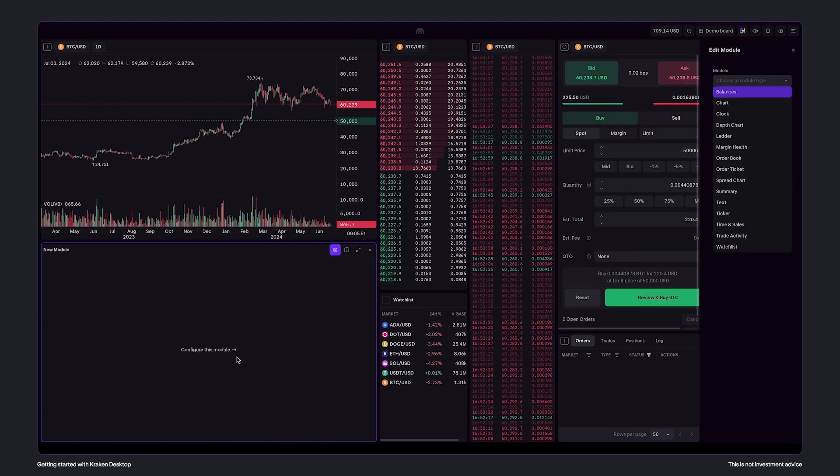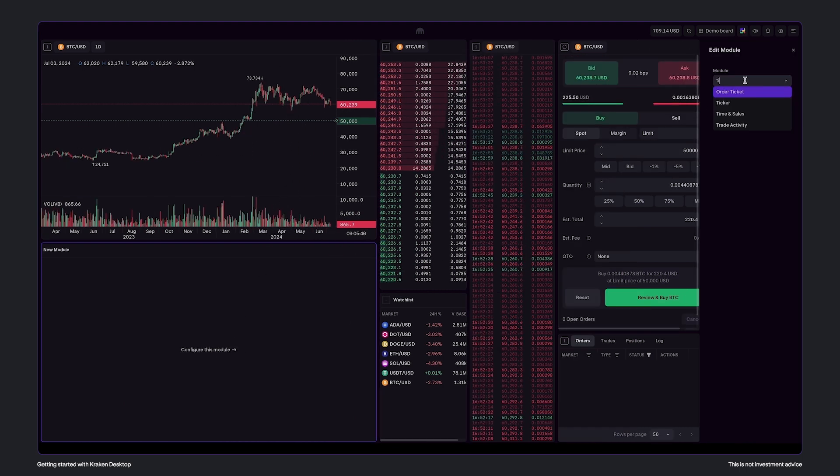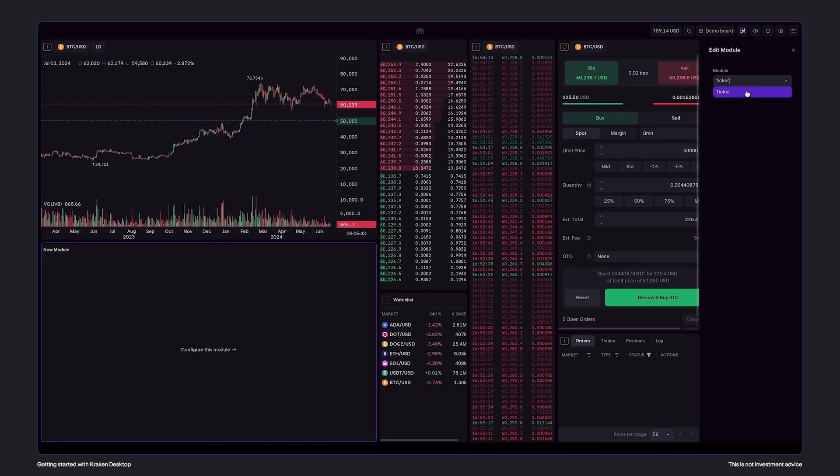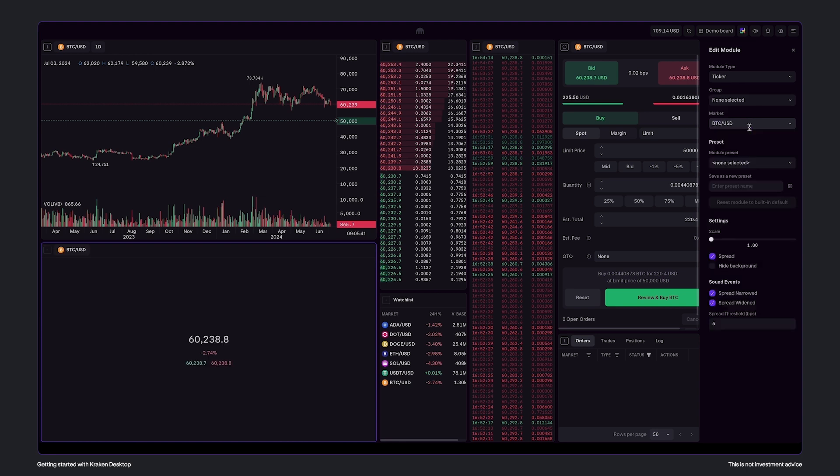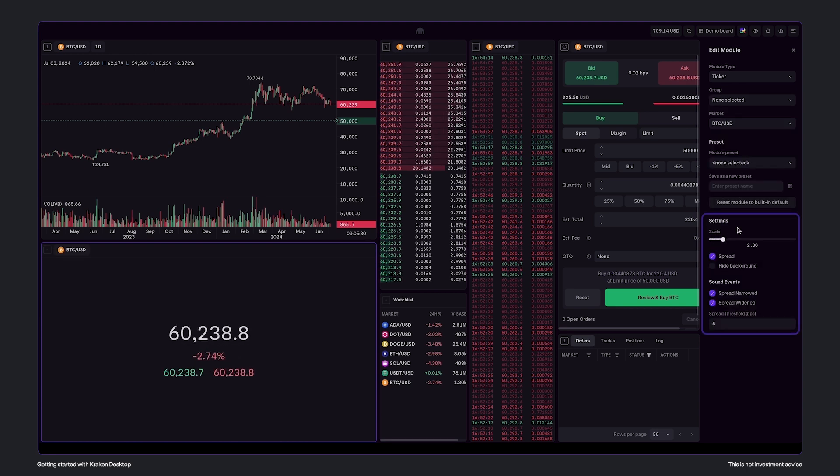In the top right, select a module. I'll add a ticker and scale up the size here in the options. You'll find that every module has its own specific customization settings.